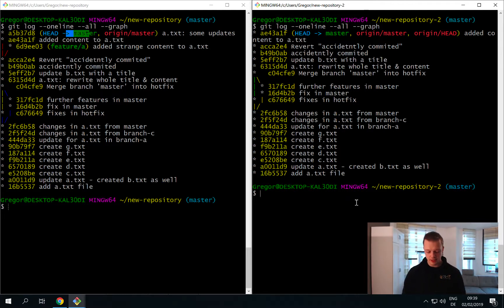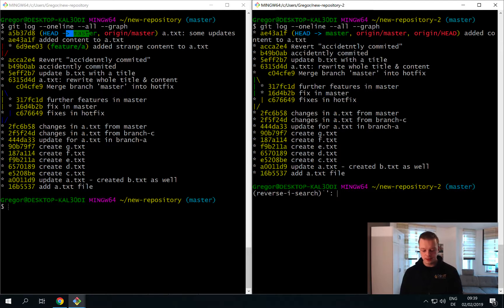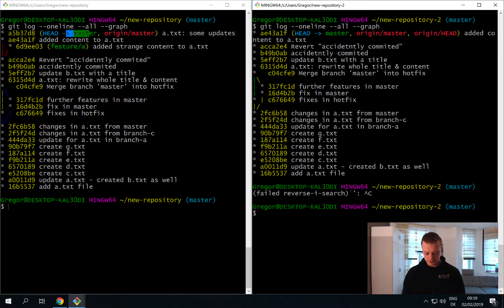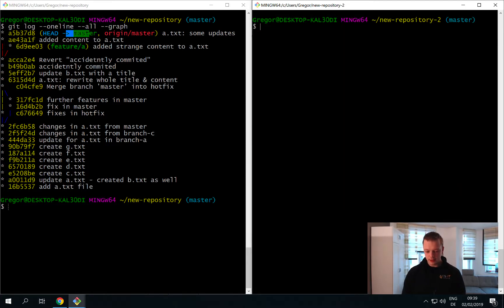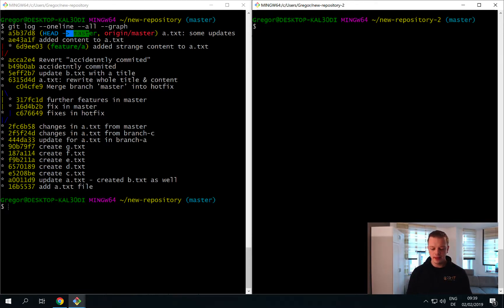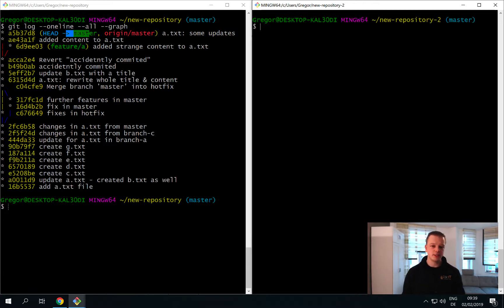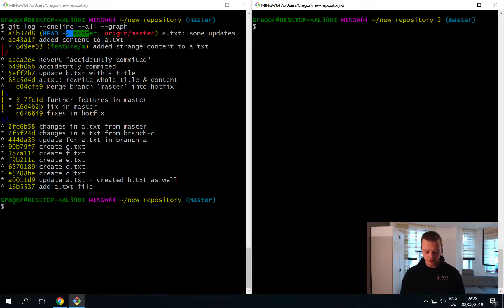Now the cool thing happens on our other repository here on the right side - we are now able to download all of these changes as well. There is one command that you can use to simply download changes that do not affect your local branch yet. You can simply say git fetch.